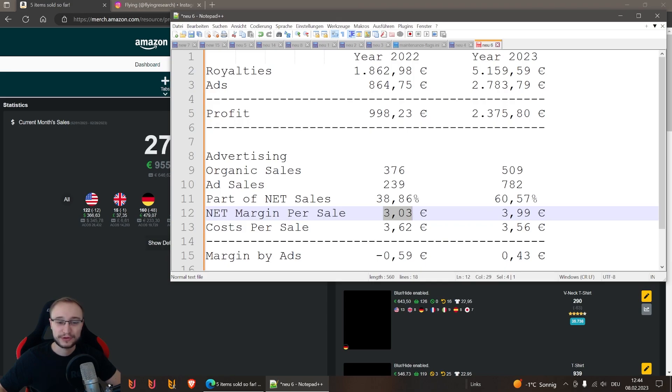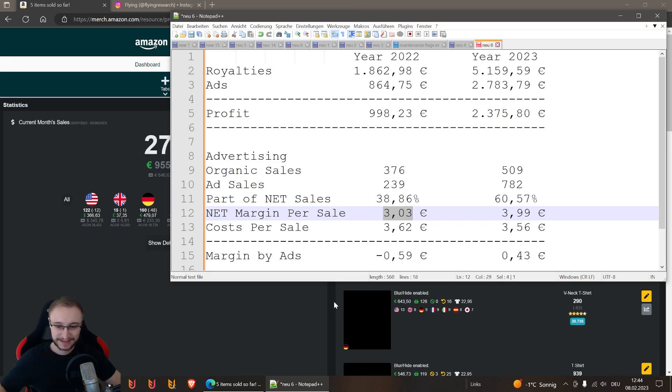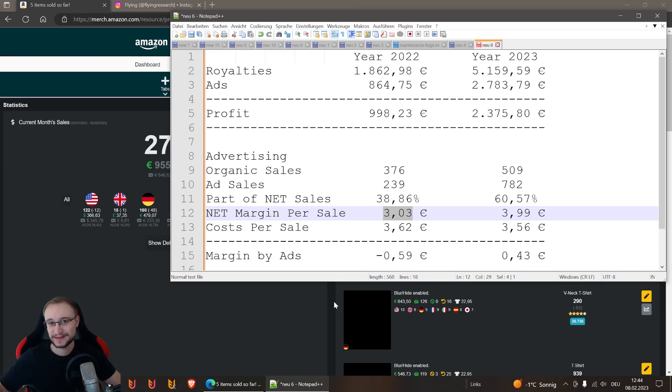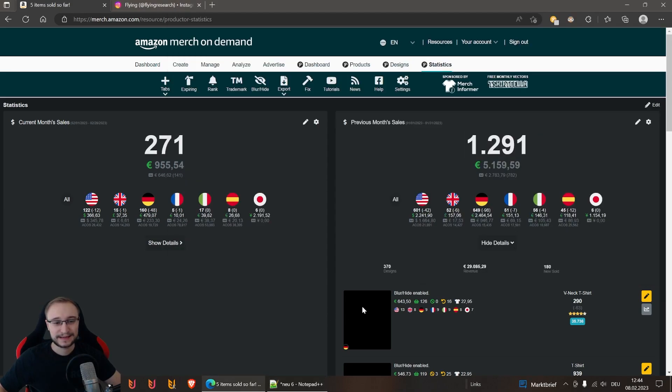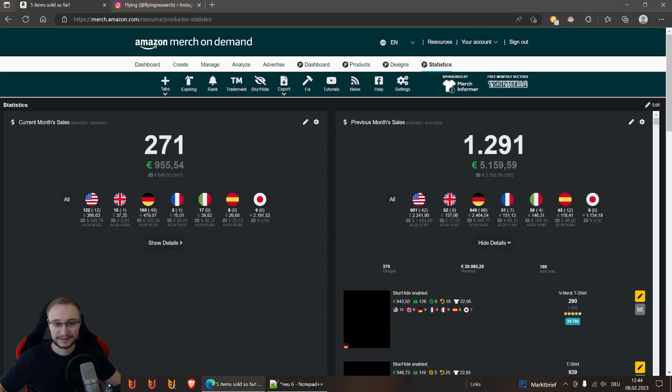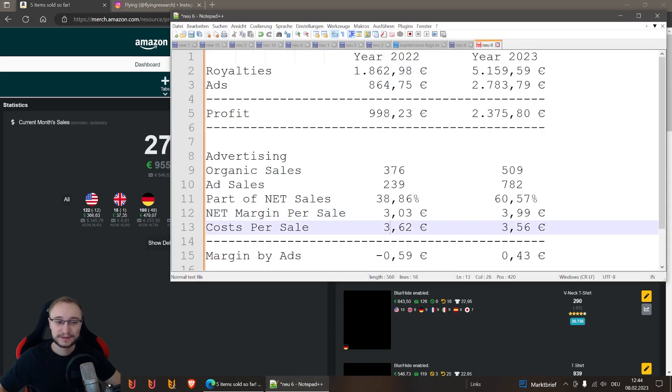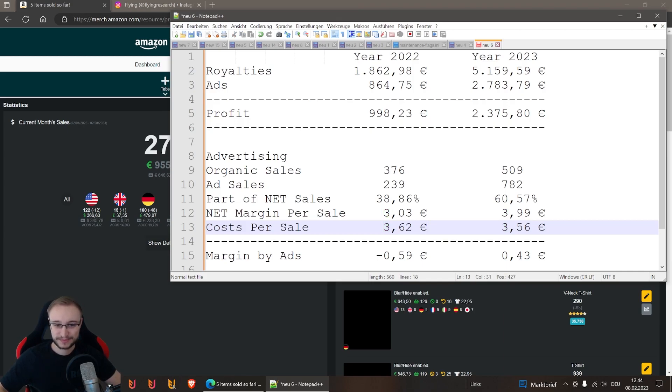Here I calculated the cost per sale. This is not like a cost per sale where I have a look how much profit or royalties I have for a design and then calculate the advertising cost from it. This is in general a summary. All I do here is I calculate the ad costs and divide them with the ad sales I had. If I do this for 2022, one ad sale had costs of 3 euros and 62 cents, and this year it was 3 euros and 56 cents.